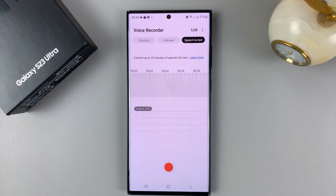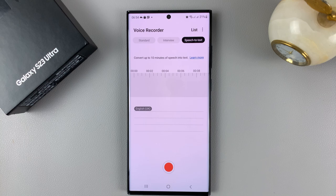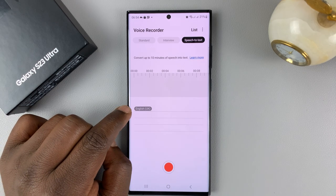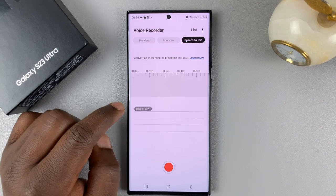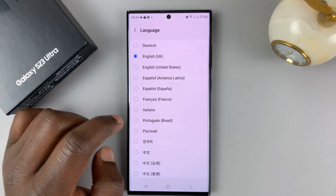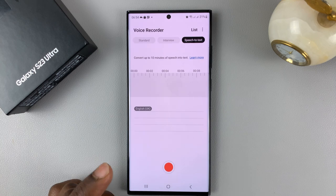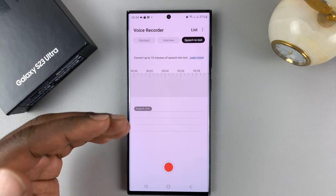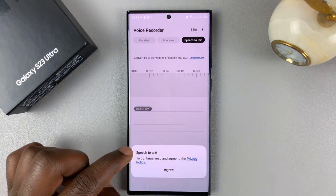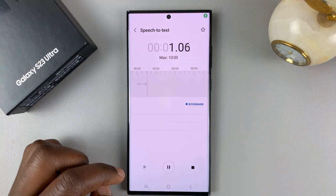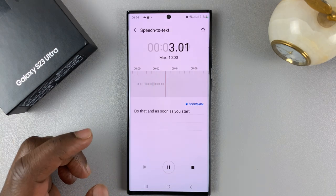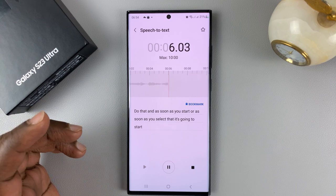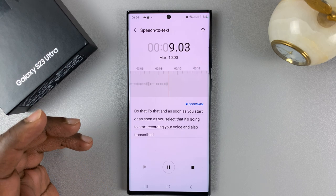You also have Speech to Text, which will record your voice and everything you're saying and also convert what you're saying into text. It's currently using English from the UK, but if you want to change the language, you can tap on that and choose a different language. It's going to start recording and transcribing whatever you're saying into text as it records. You need to agree to that, and as soon as you select it, it's going to start recording your voice and also transcribing everything you're saying into text.